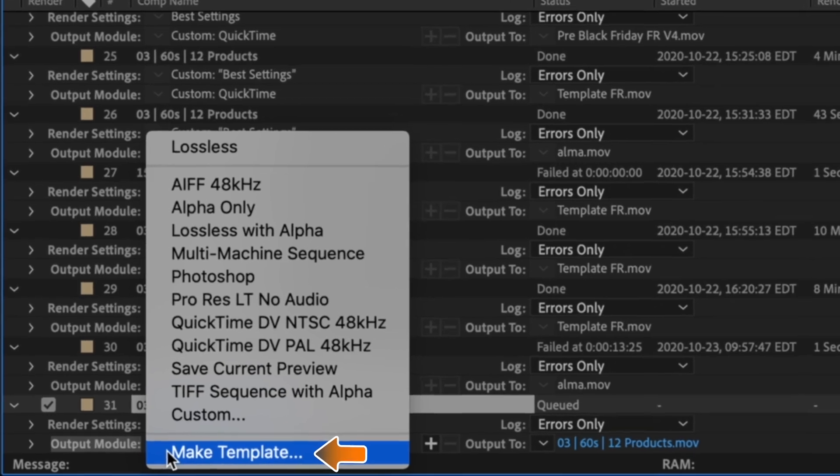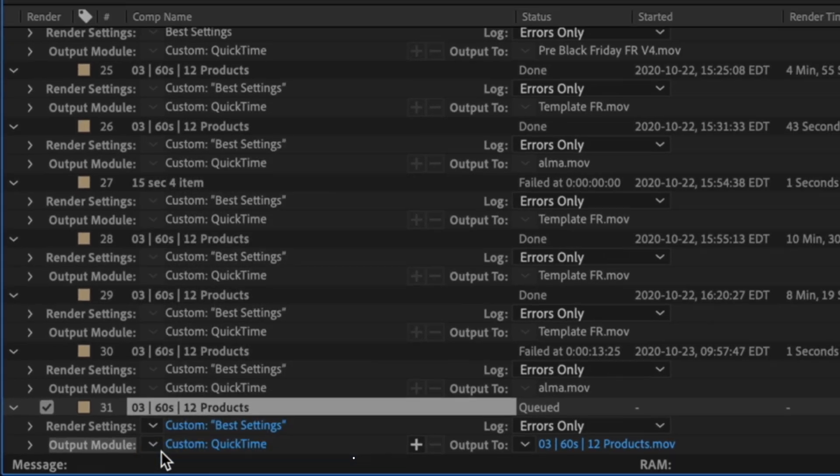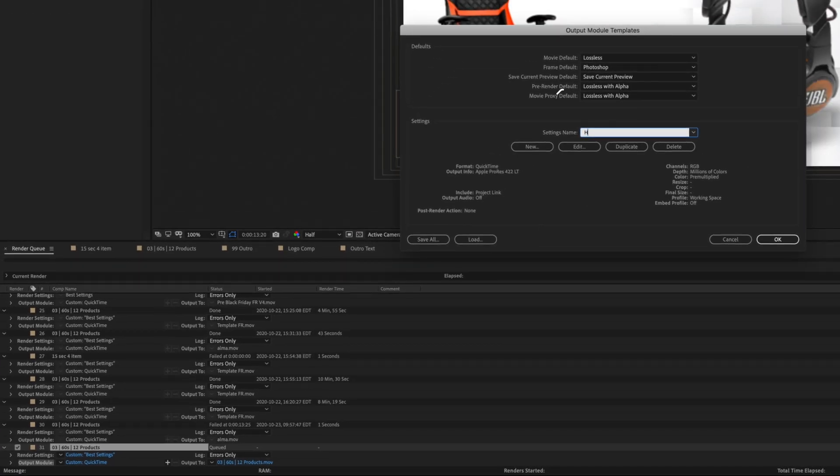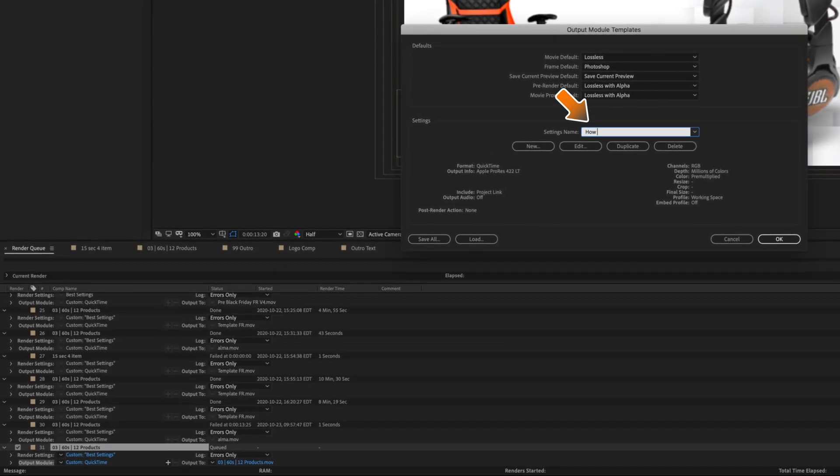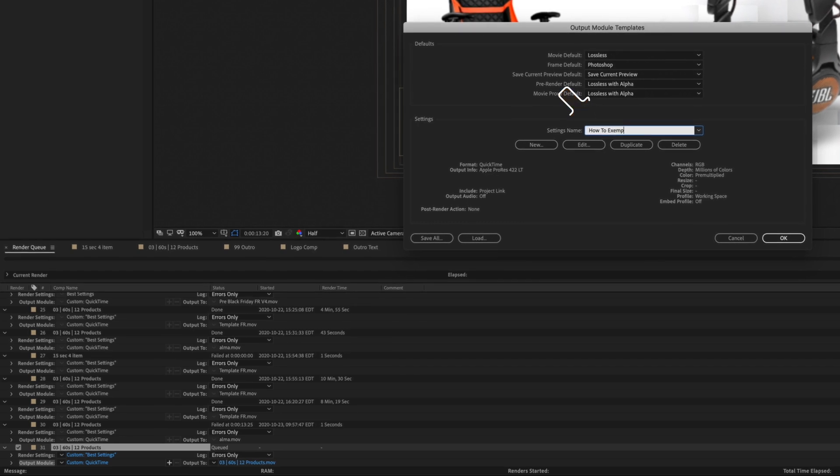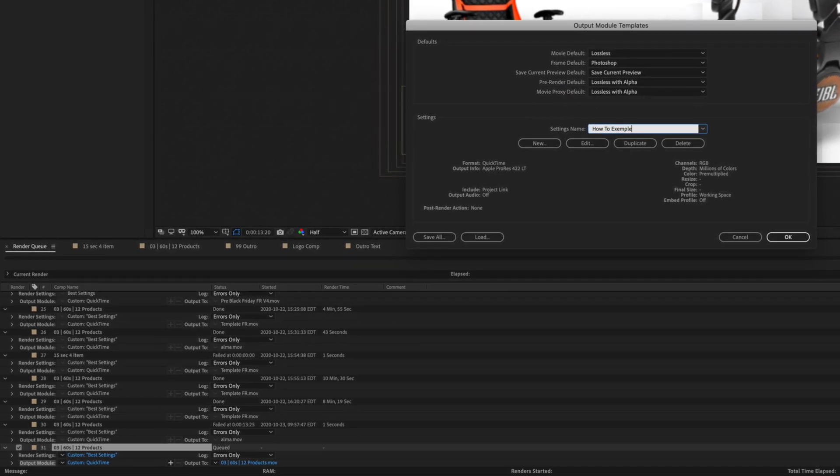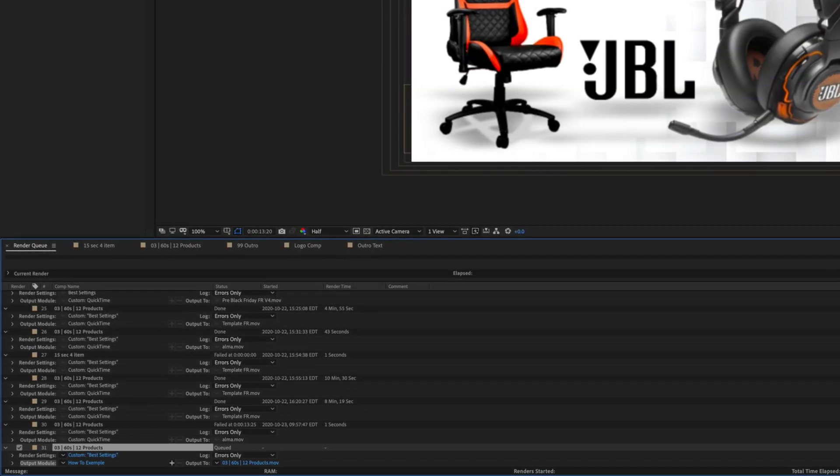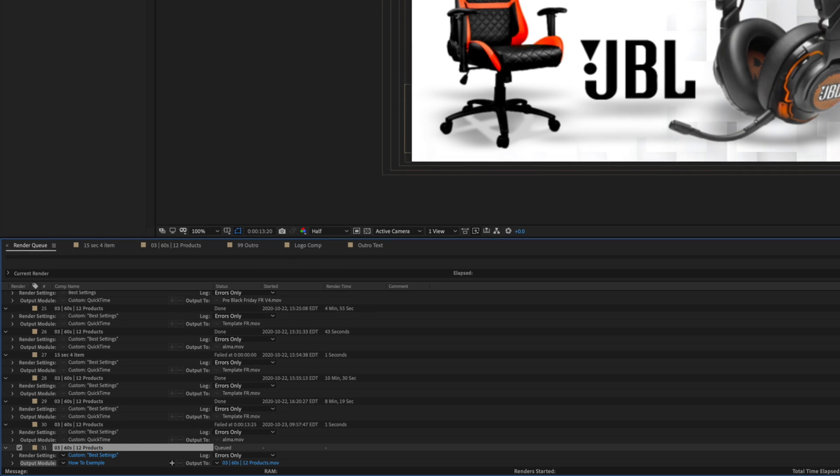This will select the parameter I've just input in the previous window. Then give it a name. This one will be auto example. You can then click on OK or the enter key of your keyboard.